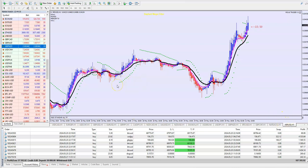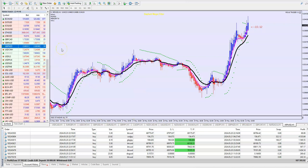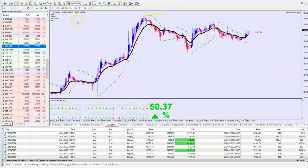It can be used on all time frames from M5 or higher. But as you can see, I am using it mostly on 1 hour, maybe 4 hour, or sometimes daily, sometimes 30 minutes. Also you can use it on all pairs — Forex pairs — but also on gold, indices, Bitcoin, stocks. Whatever you like to trade.